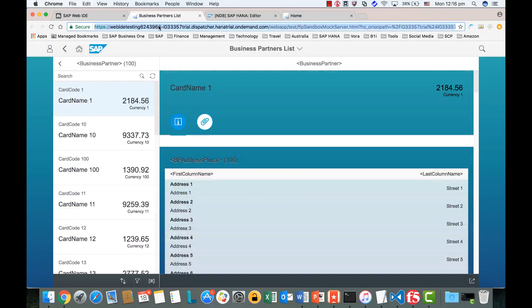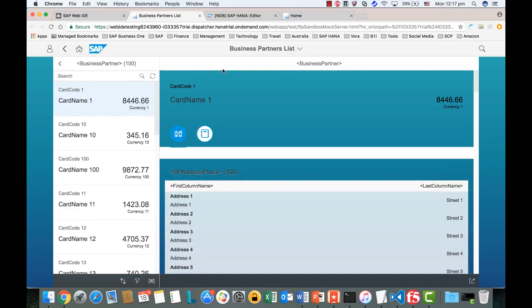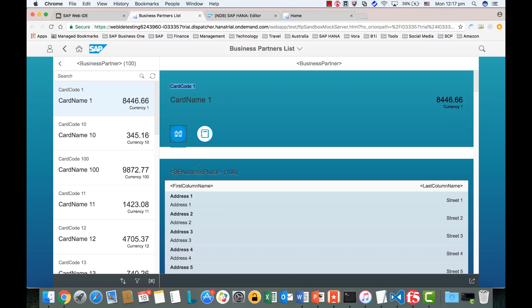Now let's refresh and have a look. In the detail object header, we now have the car code, and we have the two updated icons. But if we swap tabs, we see the problem — the line items in the BP Adjust table are not changing.